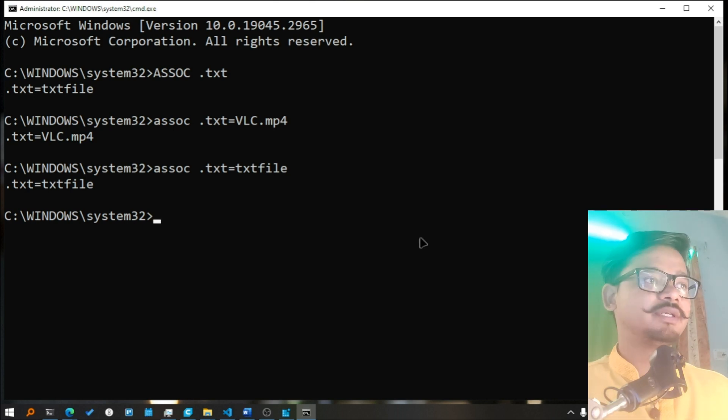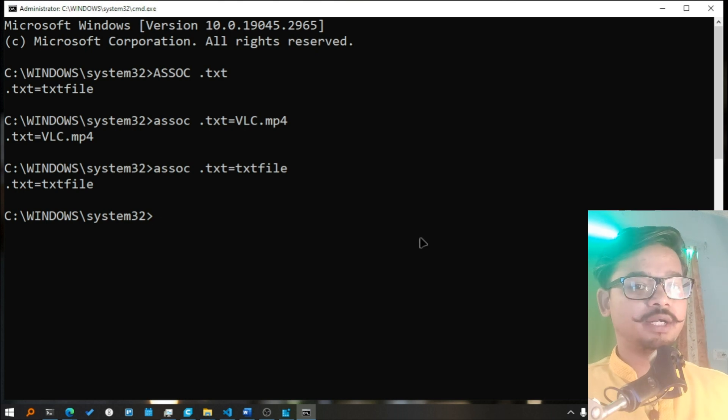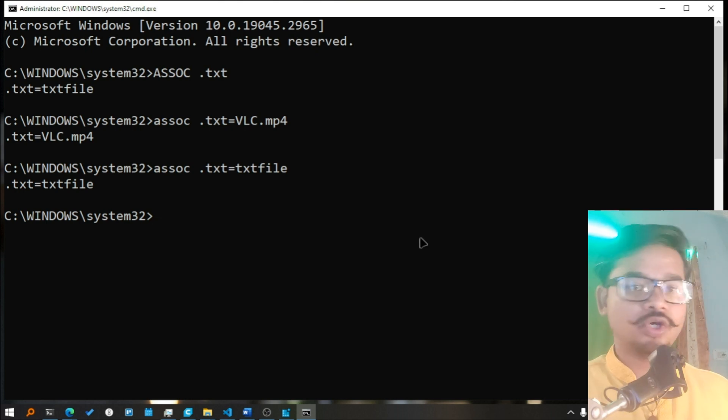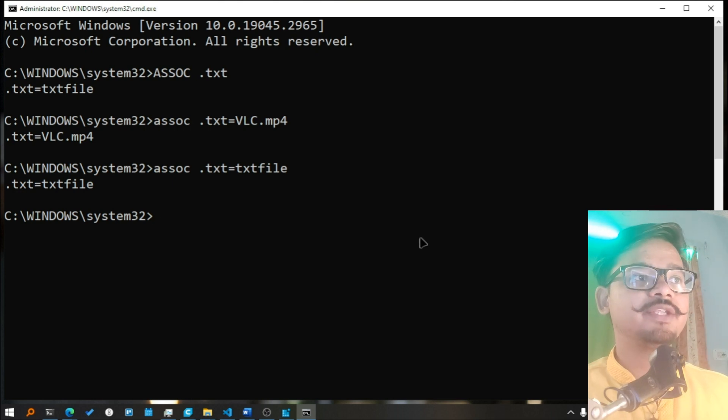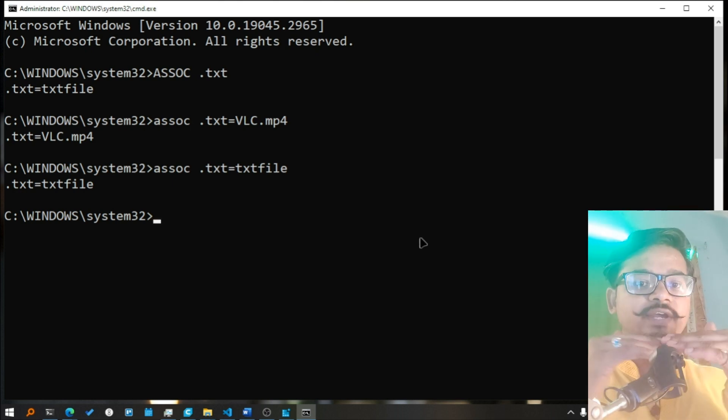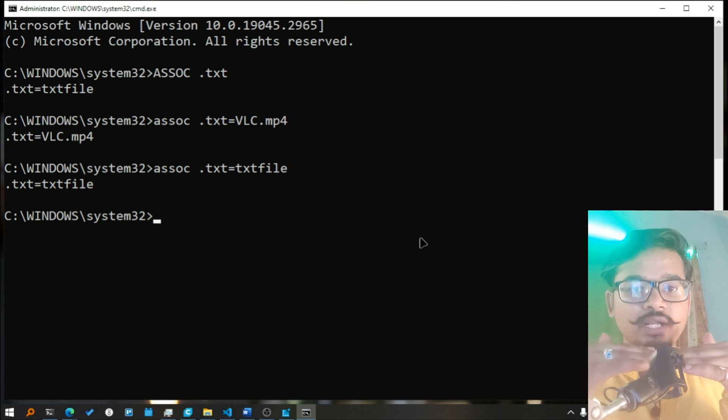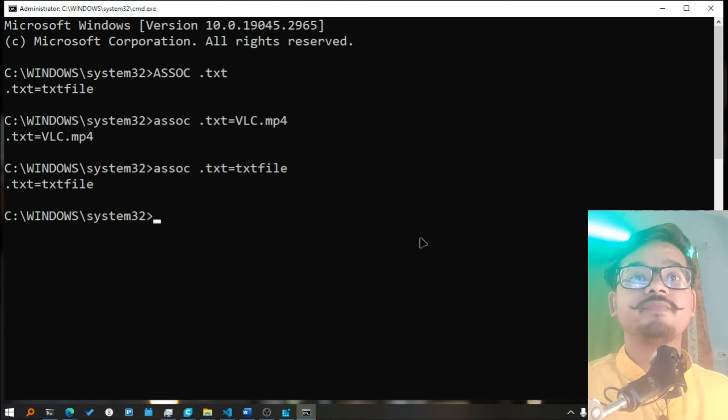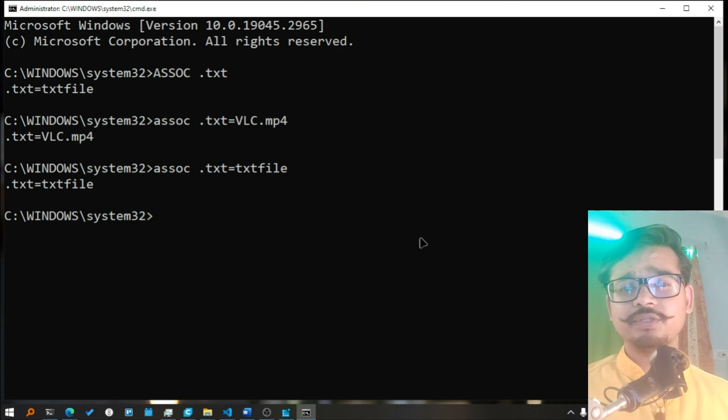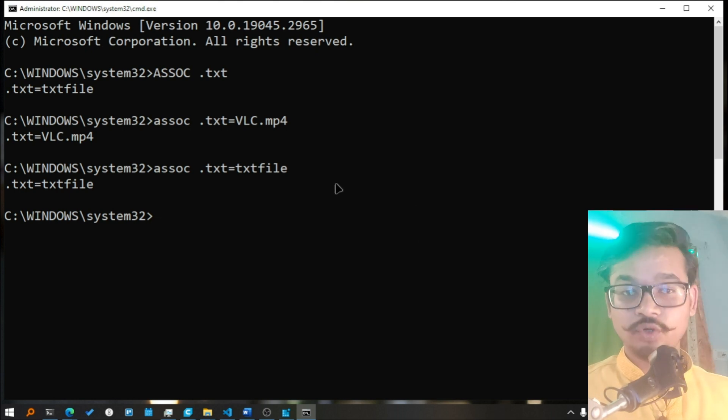Note that you're not changing any command, they are already saved in your registry. What you are doing here is you're just connecting and disconnecting your file type with one program's registry key. That is all. So this is pretty much all what it does. And you should try one thing if you want to.